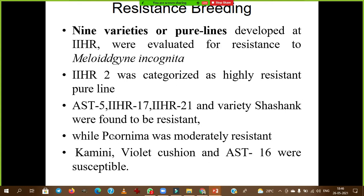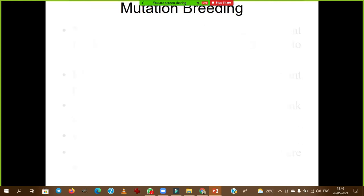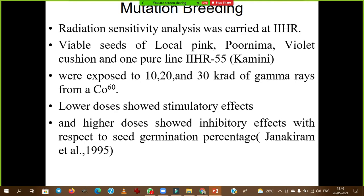Arka Purnima is moderately resistant to Meloidogyne incognita. In mutation breeding done at IIHR, viable seeds of varieties were exposed to Cobalt-60 — the gamma irradiation source. After irradiation, inhibitory effects were observed, meaning very less seed germination occurred.